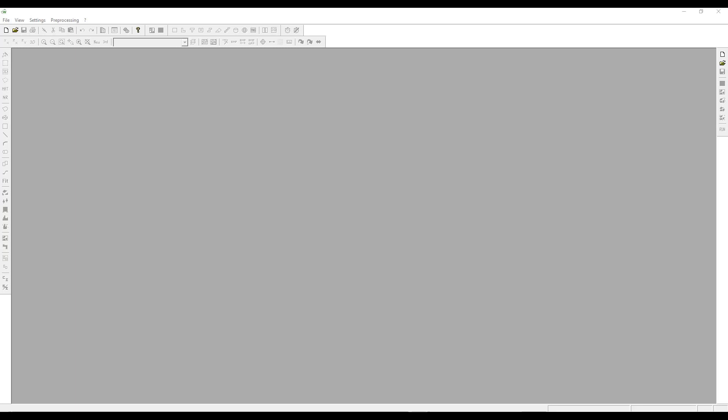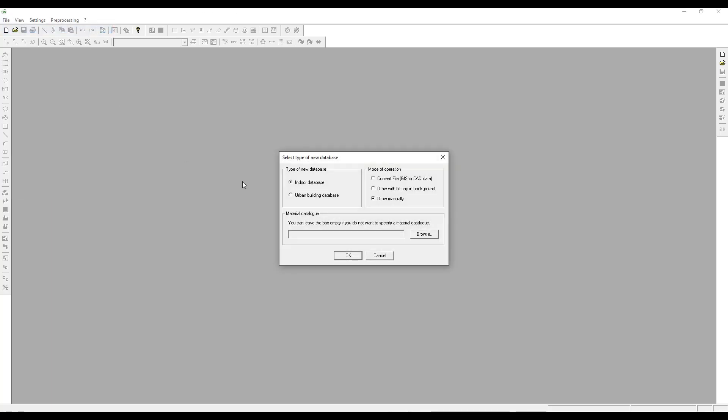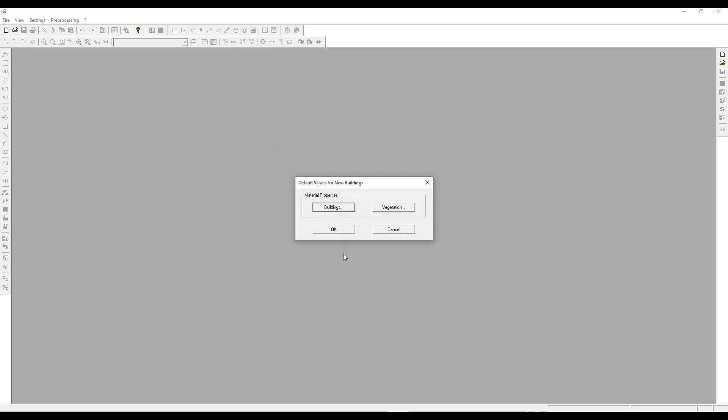Once again, the first step to start the example is to open a new WallMan interface. The main window is gray at this stage. We can click on File, click on New Database, select Urban Building Database, and check the option to convert file from CAD data. Click on OK.